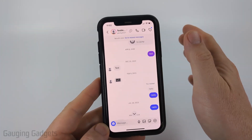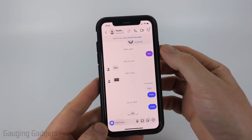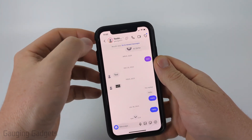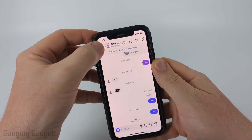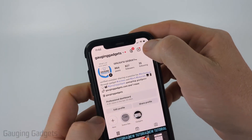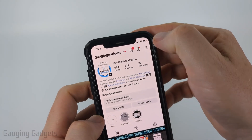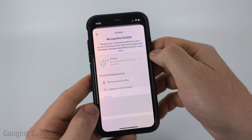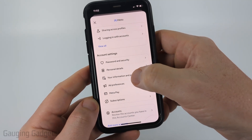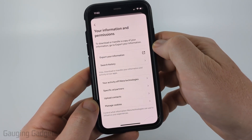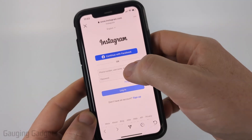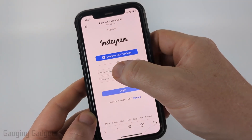If none of these have been successful, we can definitely see the first chat by simply downloading the entire chat from Instagram. To do that, simply navigate to your profile on Instagram, then select the three lines in the top right. After that, select account center, and then just scroll down and select your information and permissions. Now just select export your information. You're going to need to log into your account again, so go ahead and do that.